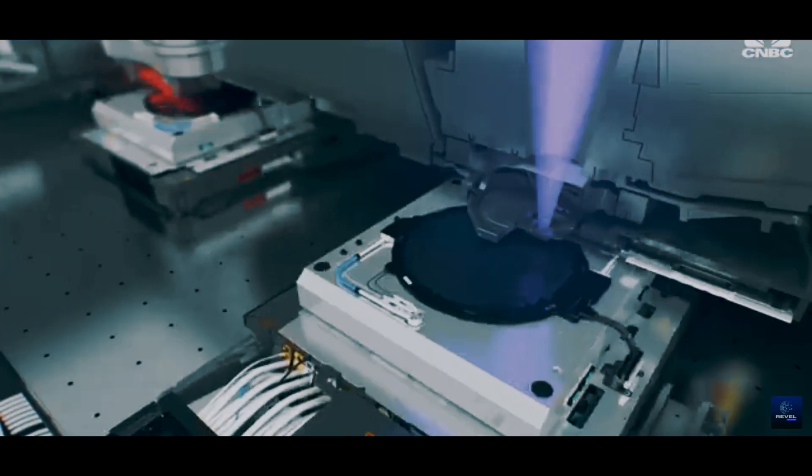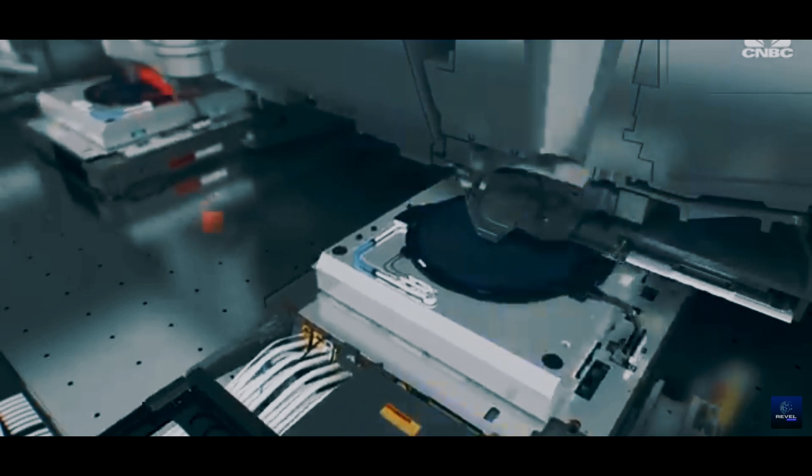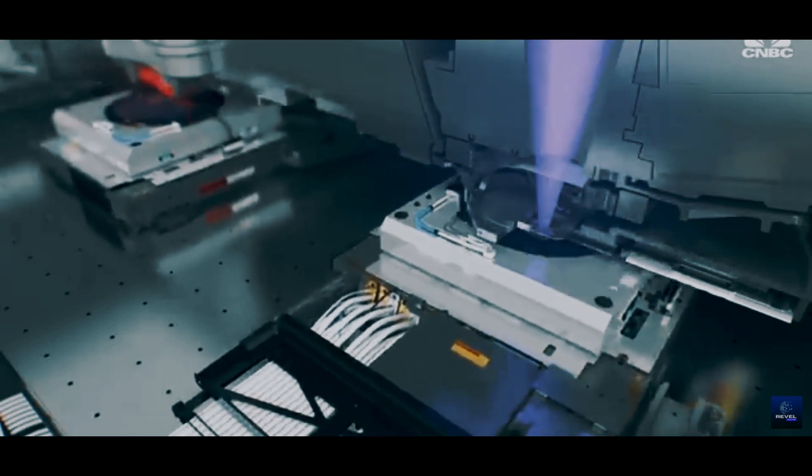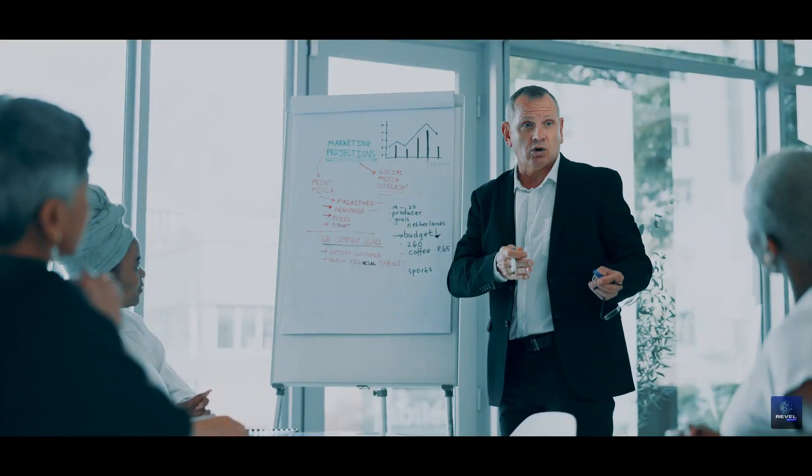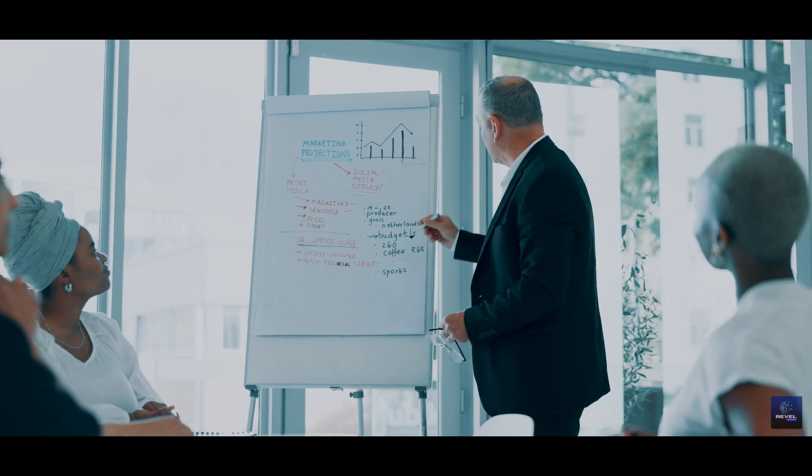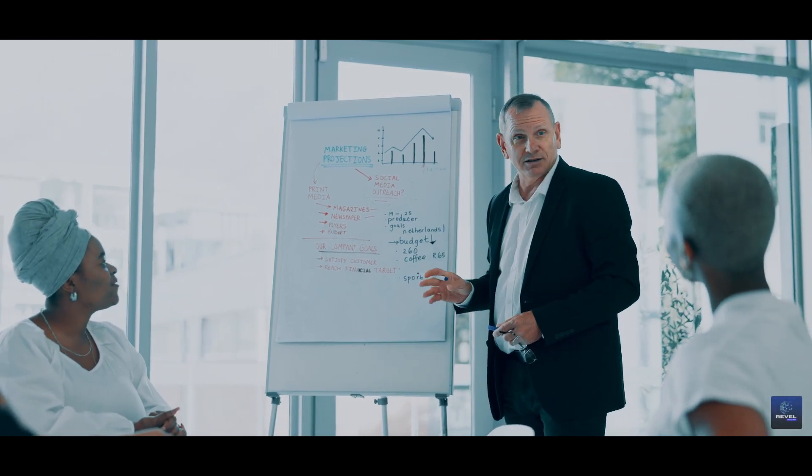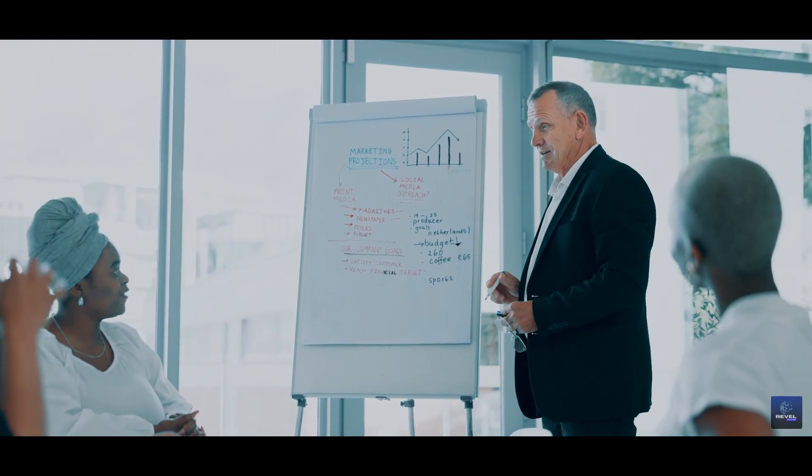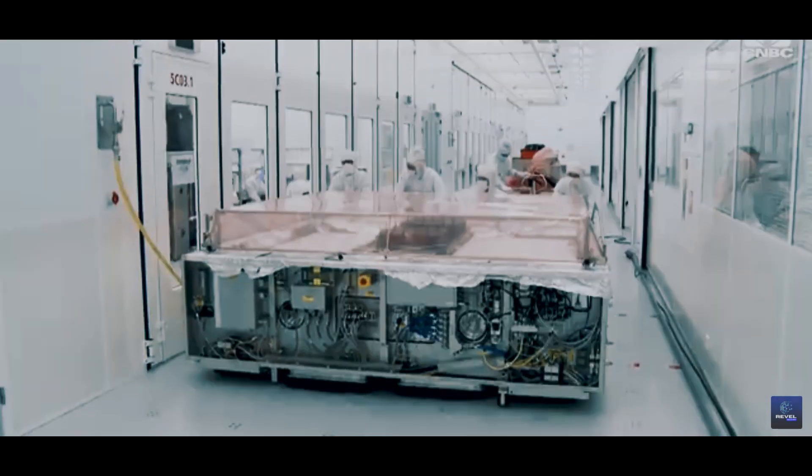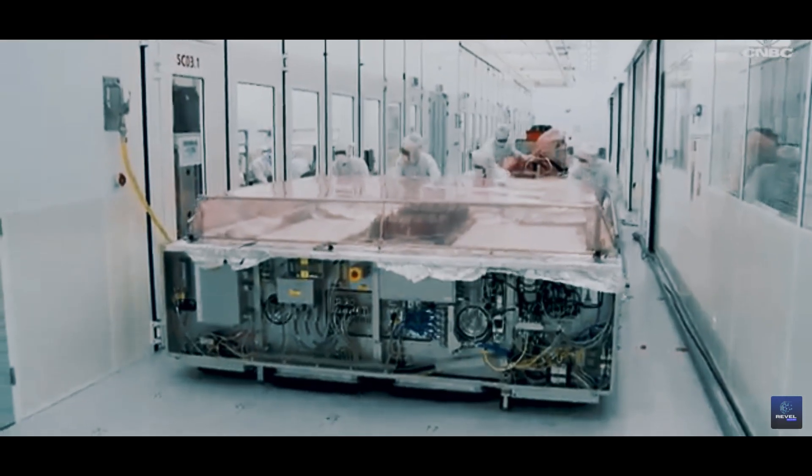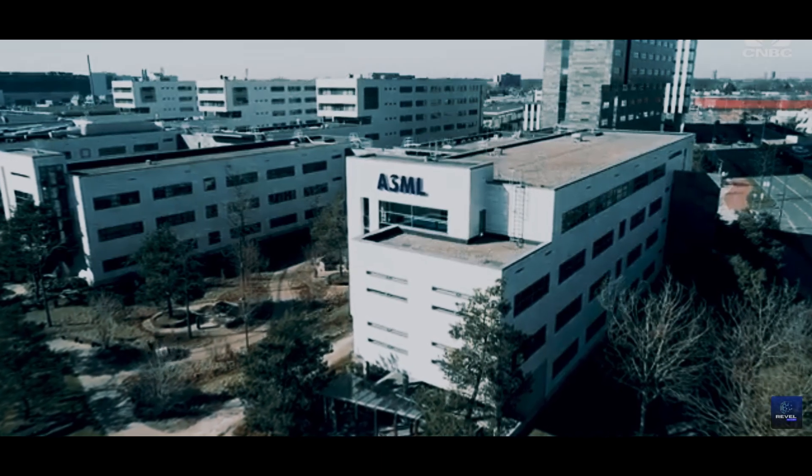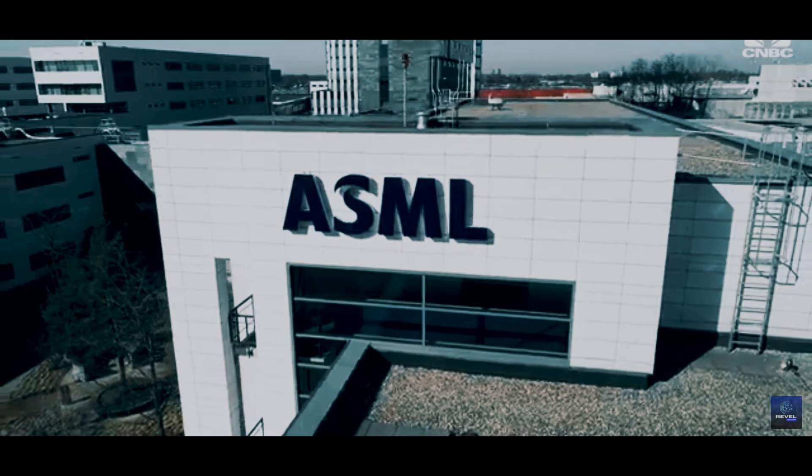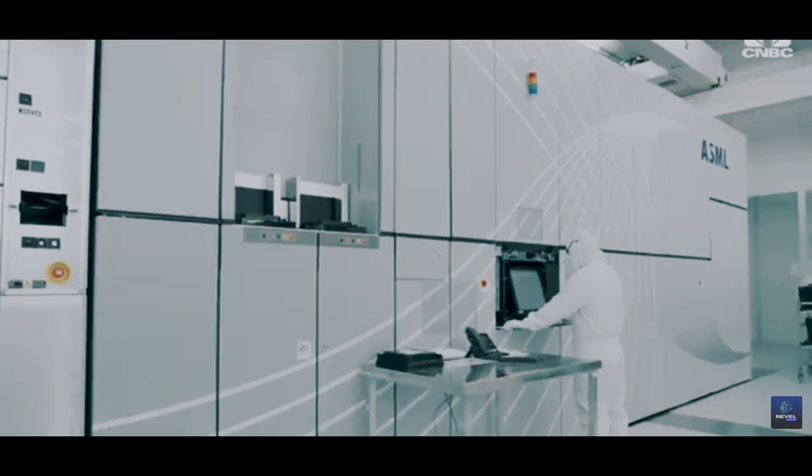ASML reported that sales of its lithography systems to customers in China accounted for a record 49% of the total in the first quarter, approximately 2 billion euros, according to the investor presentation released with the earnings. ASML's significant market share in China highlights the country's growing influence in the semiconductor industry.